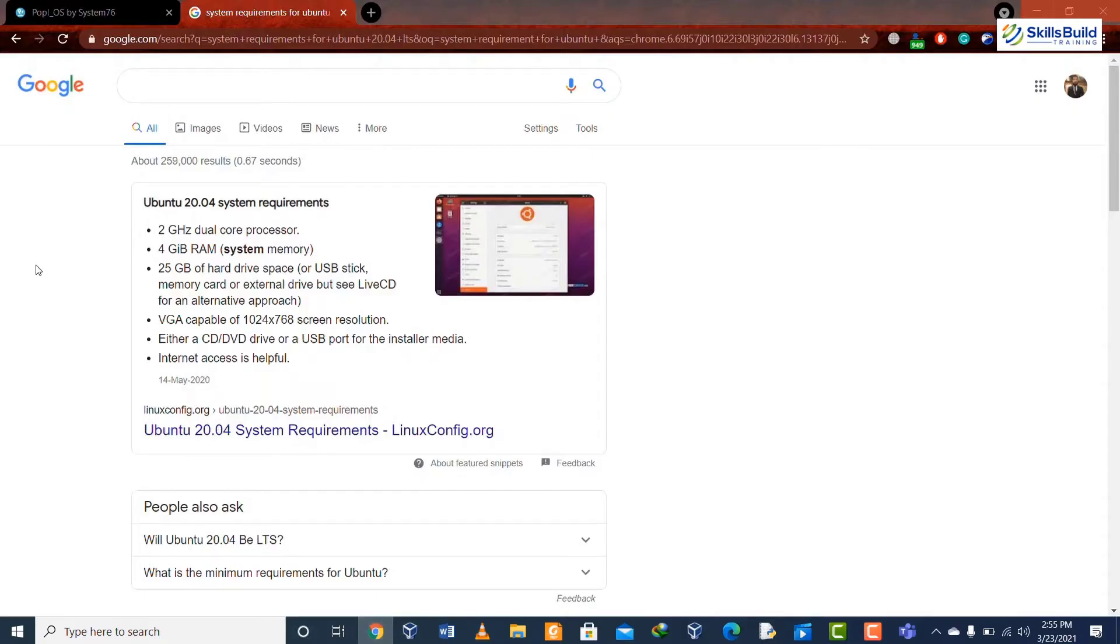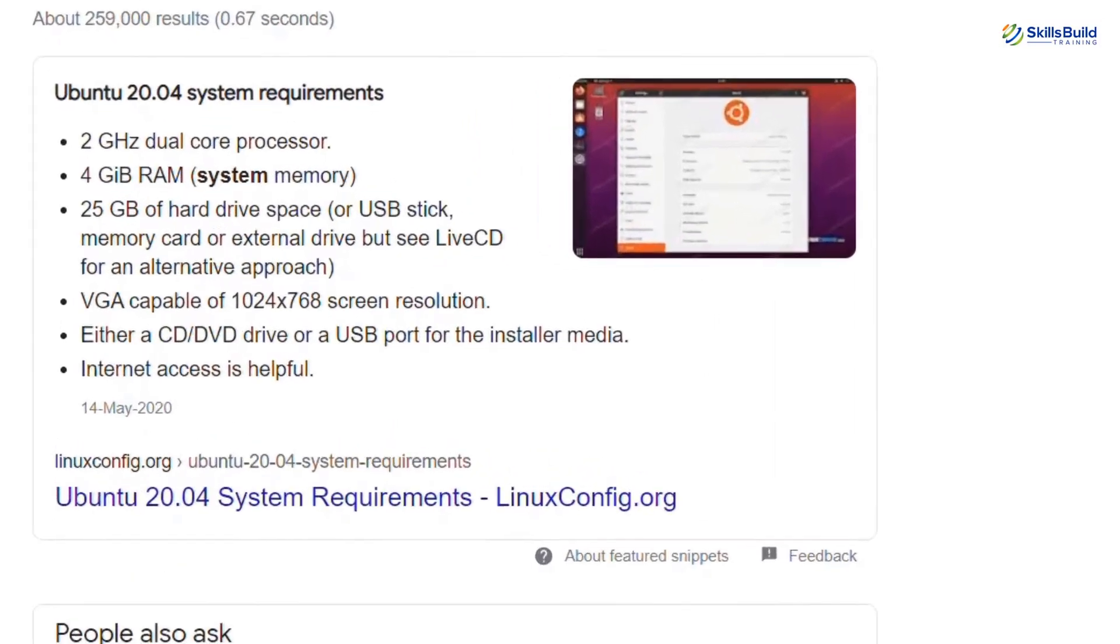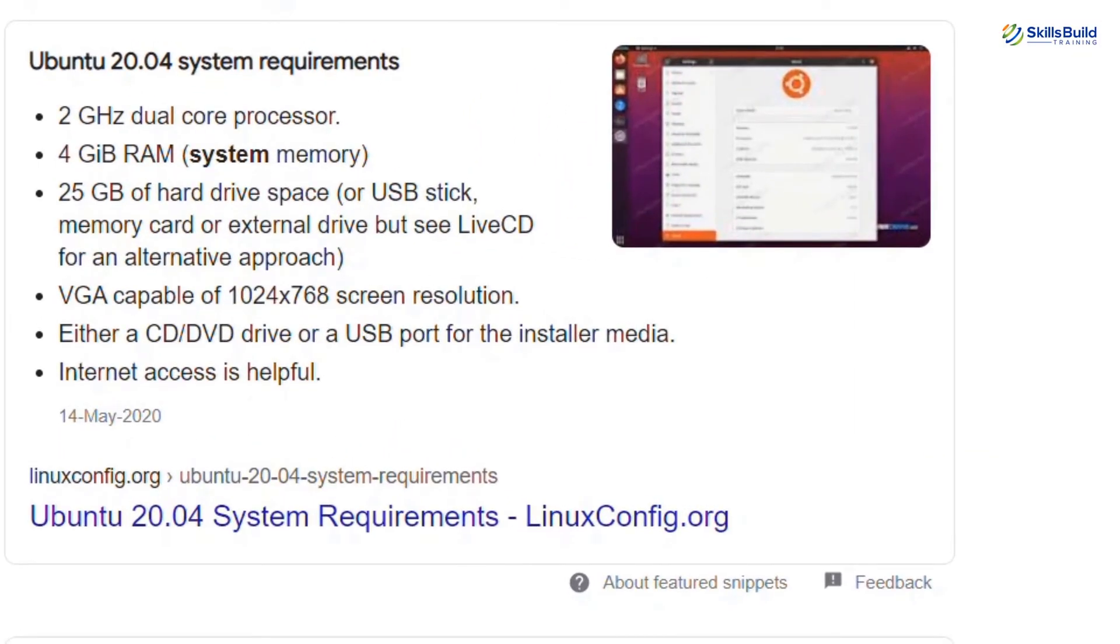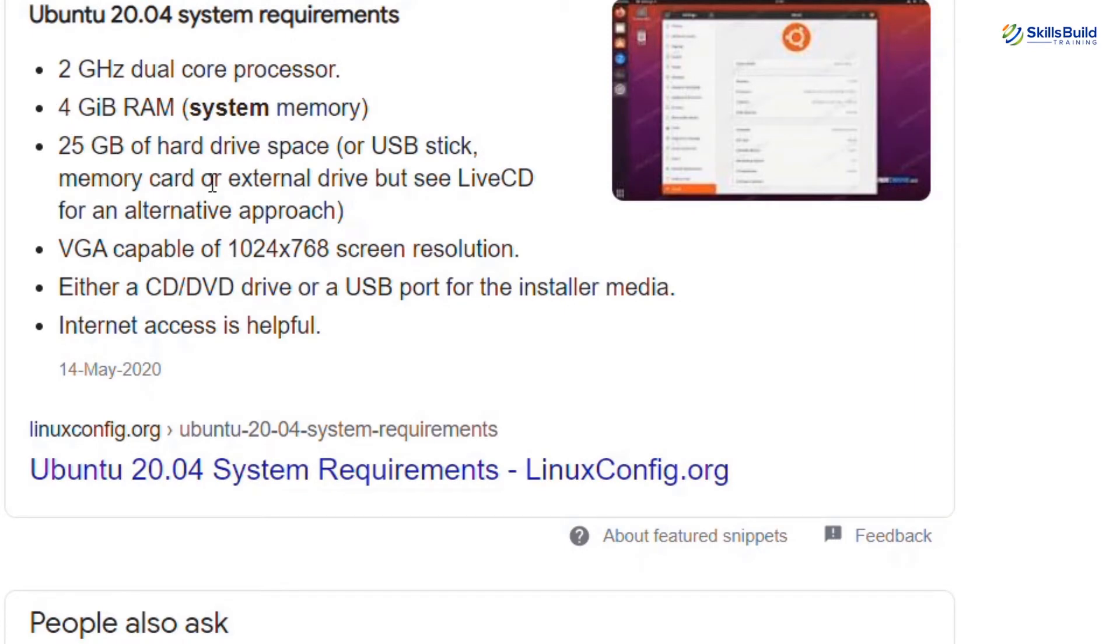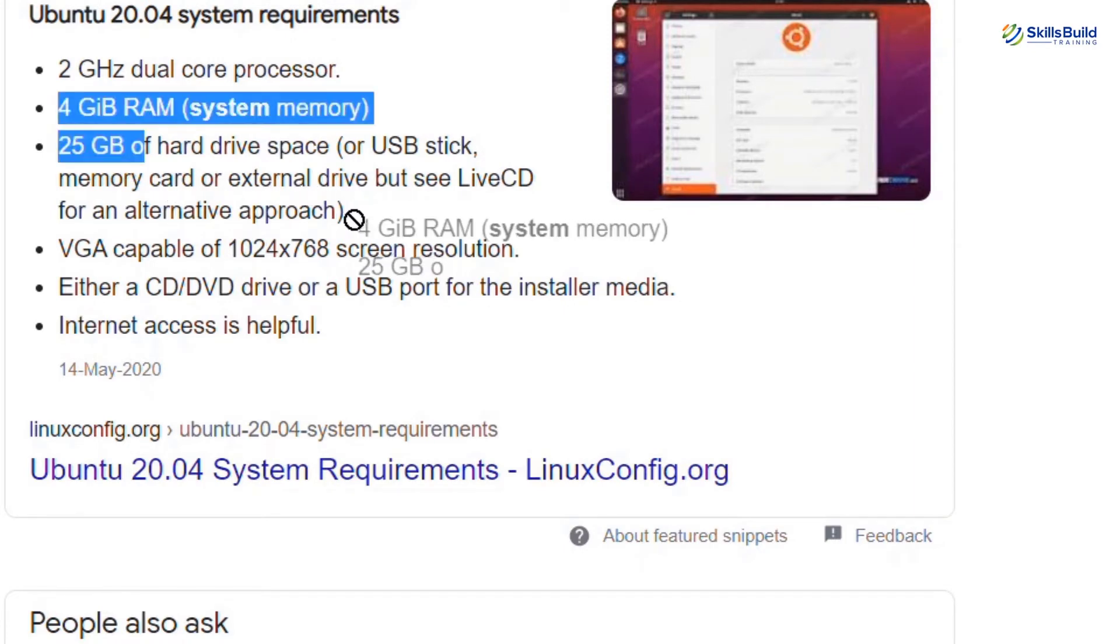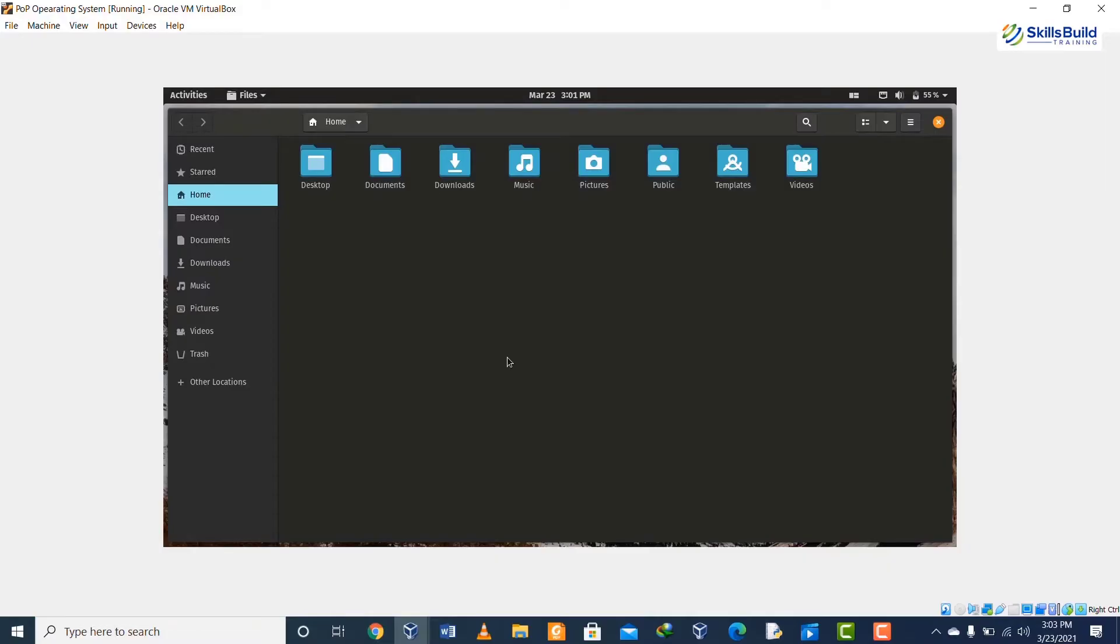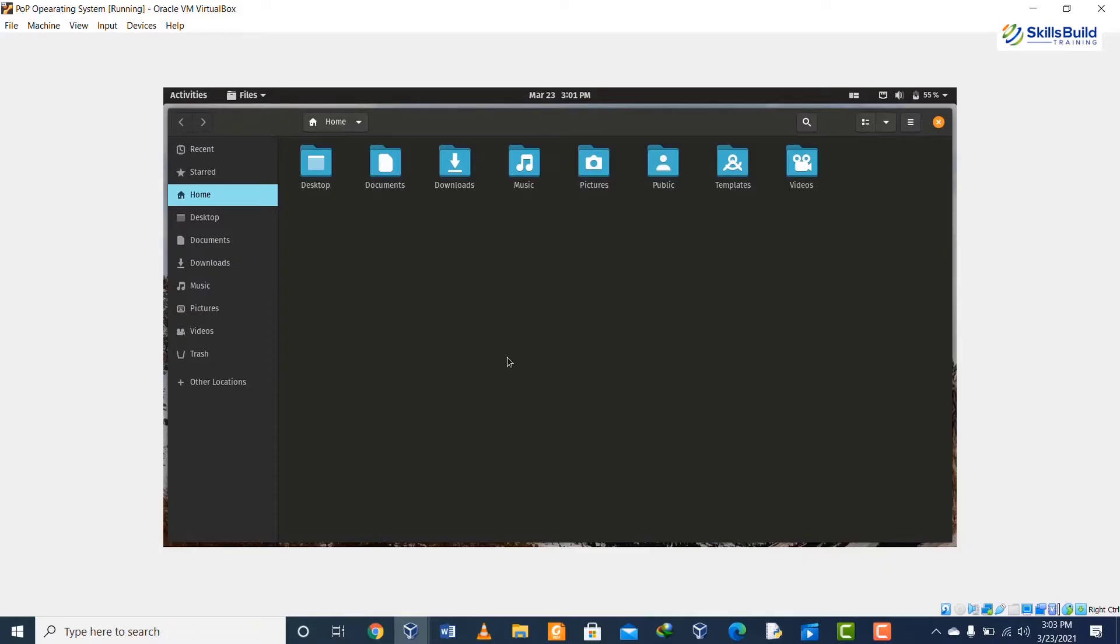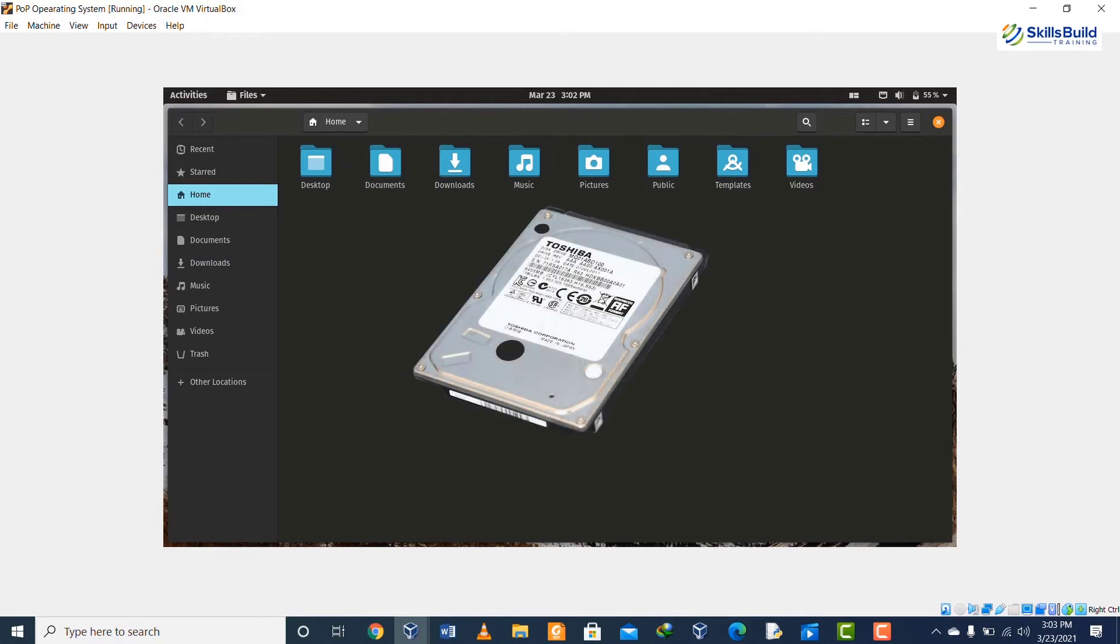Comparison number twelve: if we talk about the requirements which are needed to download each system, Ubuntu needs 4 gigabytes of system memory, 25 gigabytes of free hard drive space, and a portable medium for installing the operating system. In Pop OS, however, we need 2 gigabytes of RAM, 16 gigabytes of storage, and a 64-bit processor.